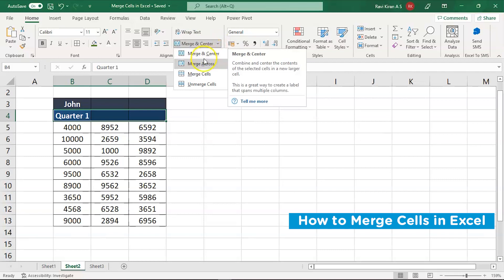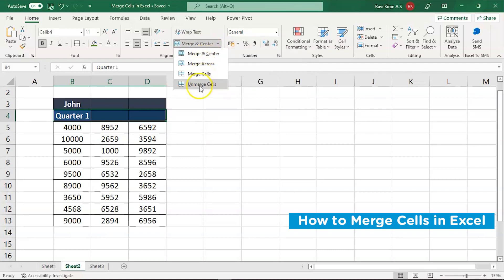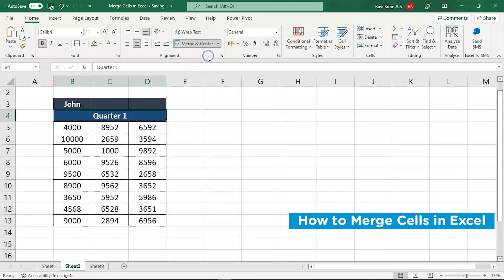Also, you have a couple of more options. There is merge and center, merge across, merge cells and unmerge. So we'll go through it one by one. So first we'll go through merge and center. There you go. The cells got merged and it has been aligned into center.